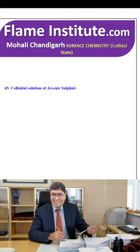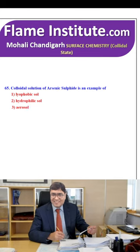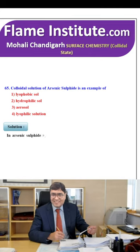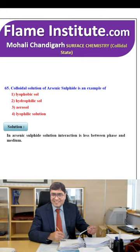The colloidal solution of arsenic sulfide is an example of lyophobic, hydrophilic, aerosol or lyophilic solution? The correct option is lyophobic — in arsenic sulfide solution, interaction is less between the dispersed phase and medium. So, it is a lyophobic sol.